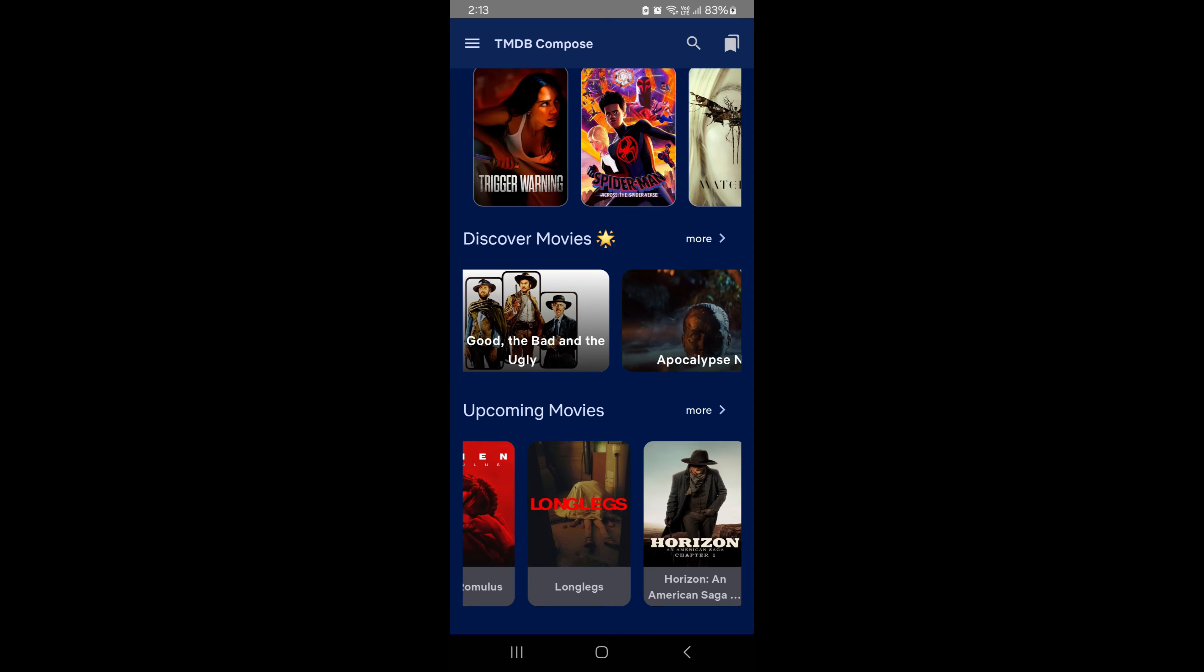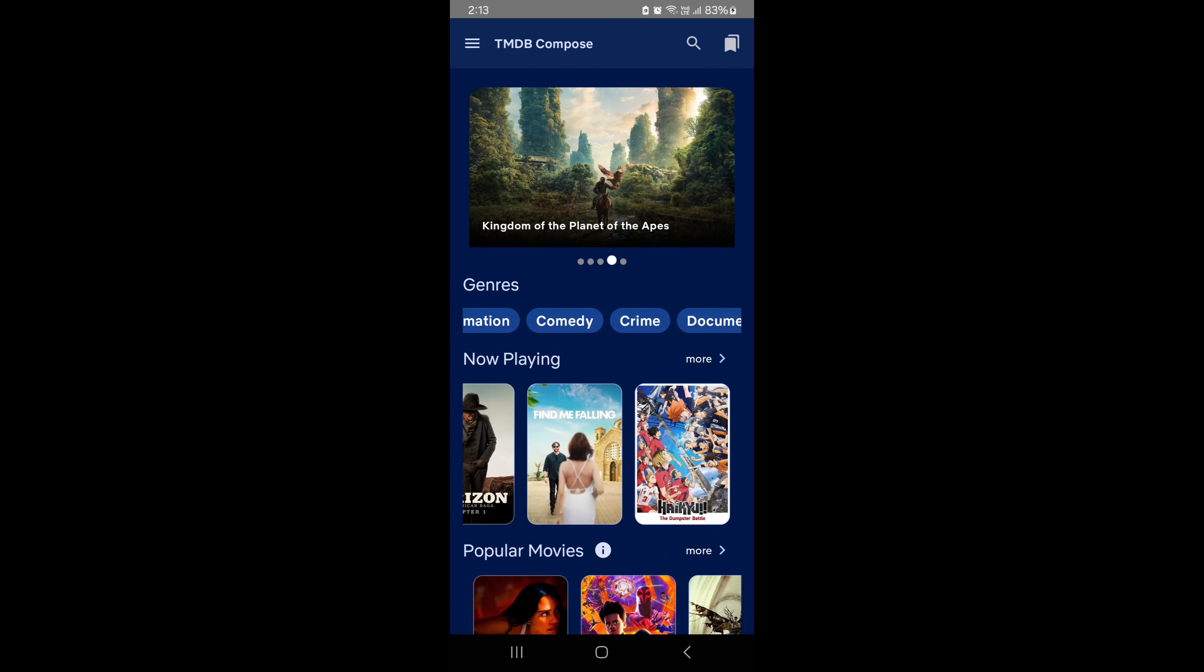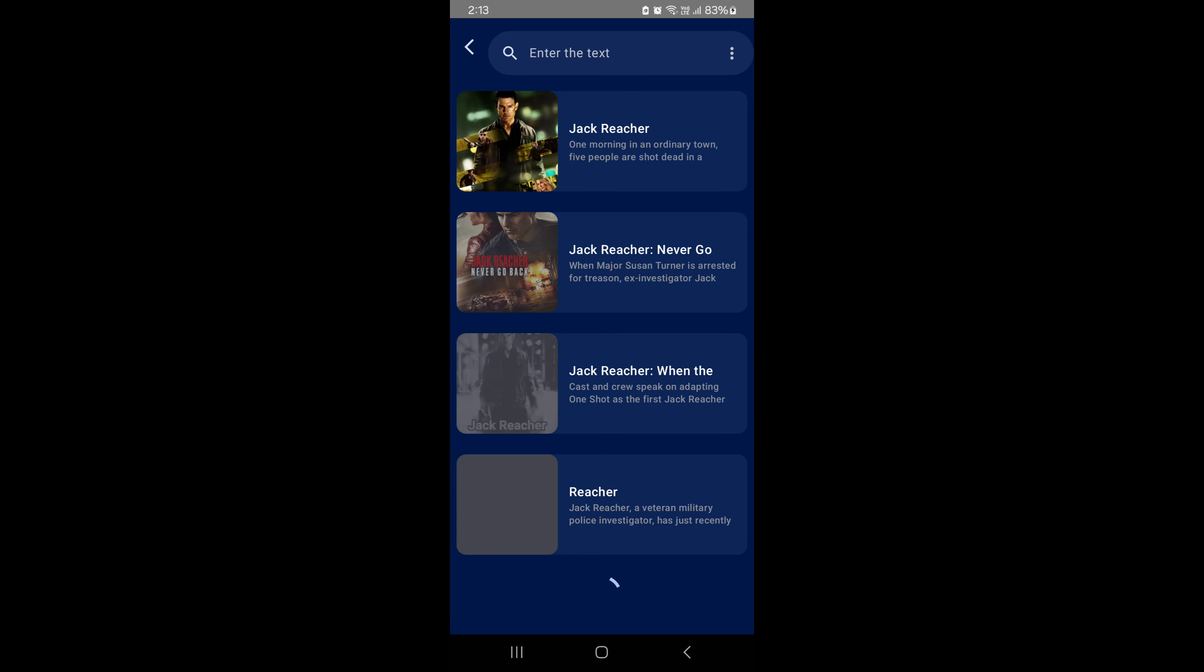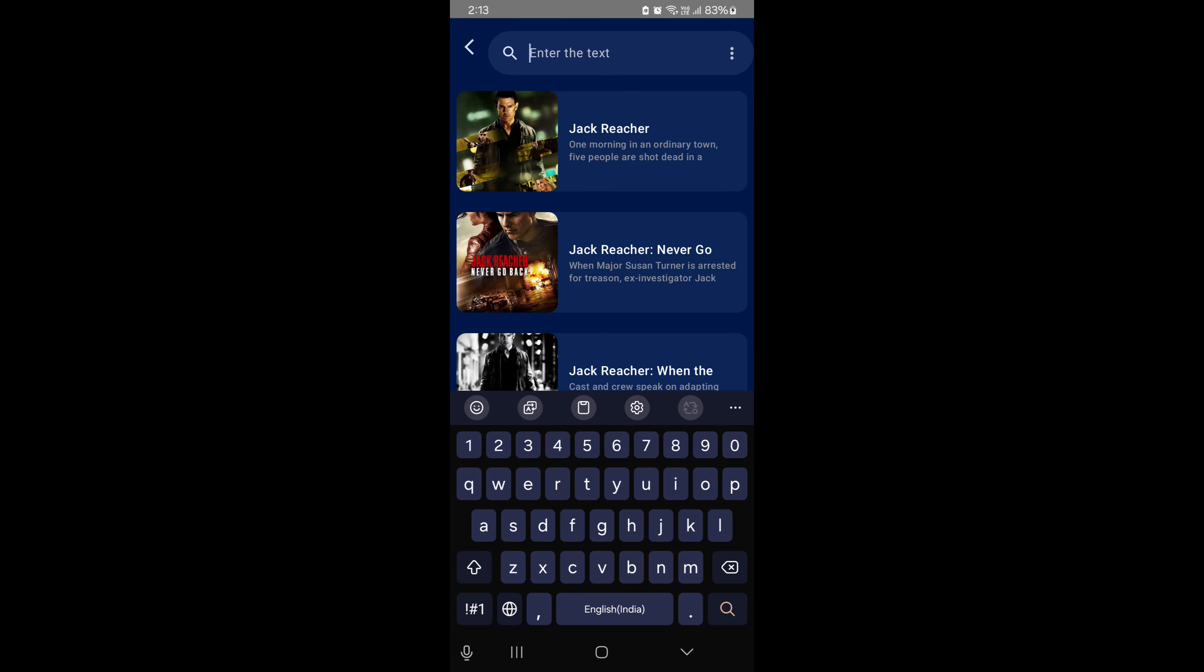On top of that, we have a search feature that lets you find any movie instantly from our server. Simply type in what you're looking for, and boom, you've got results in no time.